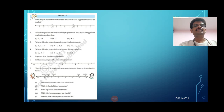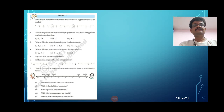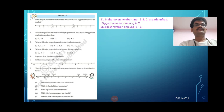Let us do the exercise. First question: some integers are marked on the number line — which is the biggest and which is the smallest? Observe the number line. The numbers marked are minus 3 and 2. The biggest of these numbers is 2 and the smallest is minus 3.